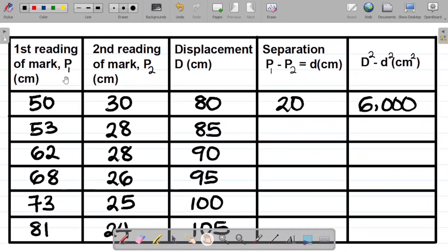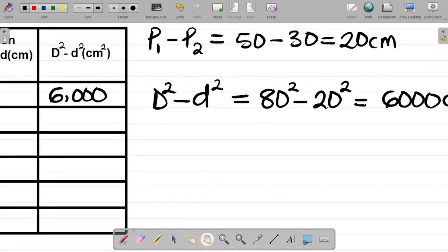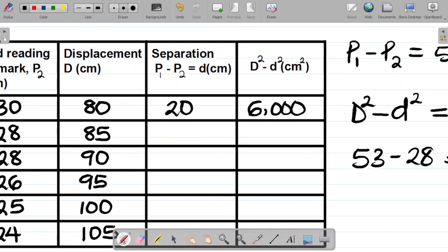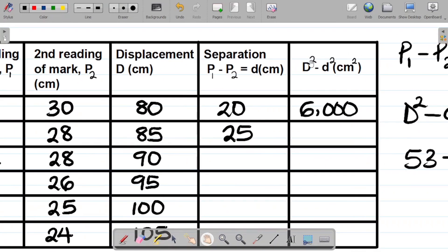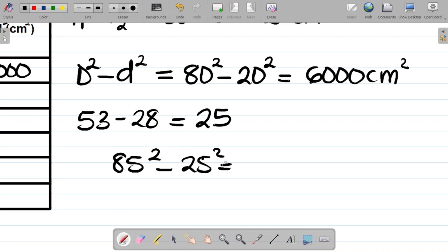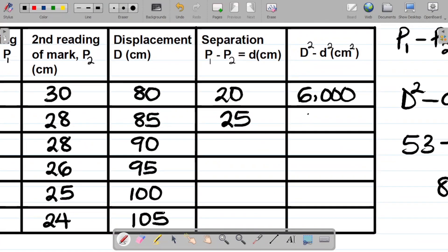For the second row, P1 is 53 and P2 is 28. So P1 minus P2 becomes 53 minus 28, which gives 25 as the answer. Now let's get capital D squared minus small d squared for the second row. Capital D is 85 and small d is 25, so it becomes 85 squared minus 25 squared. Punching that gives 6600 as the answer.